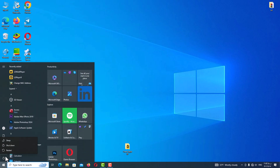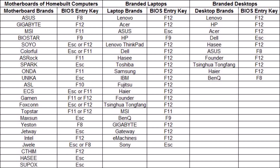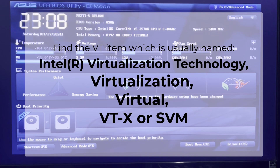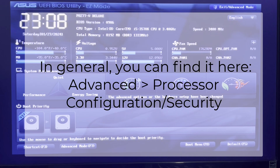Restart your computer and press the F2 or Delete key repeatedly as soon as your computer shuts down. If you don't know how to go to your BIOS page or what button opens it, you can search on Google. After restarting and seeing the black screen, repeatedly press your BIOS key. For example, my motherboard is ASUS and I press the Delete button repeatedly to see my BIOS page.